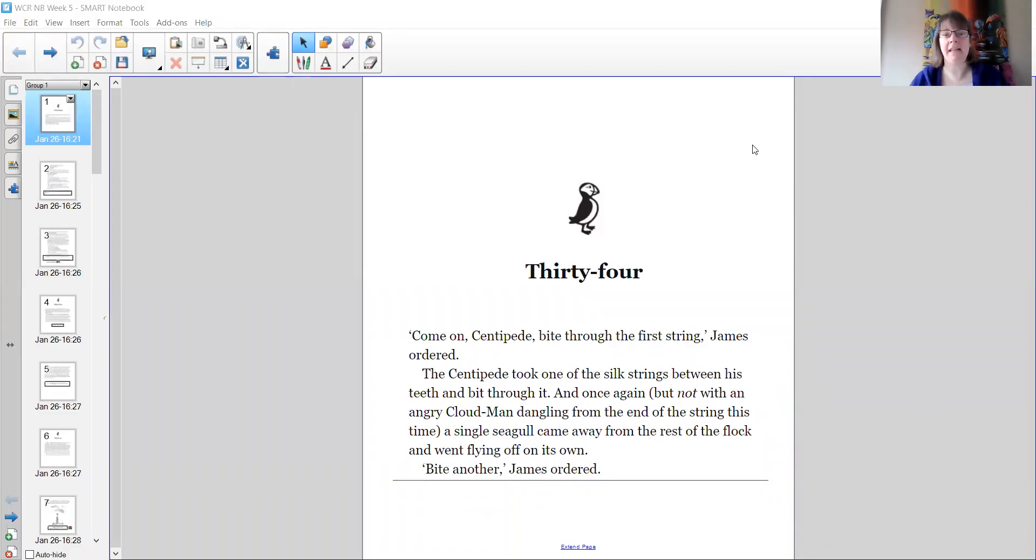Hello there Year 3, it is James and the Giant Peach time and it's chapter 34.